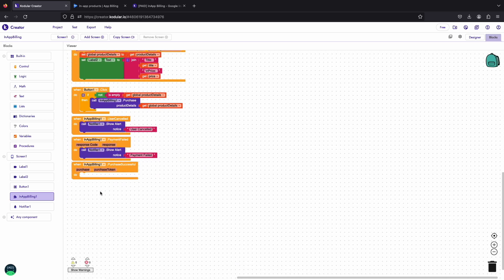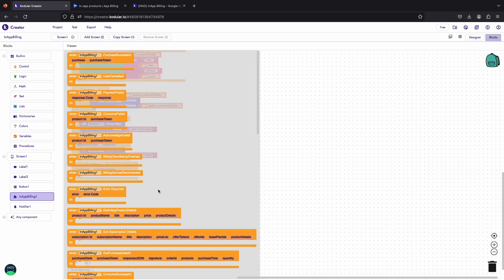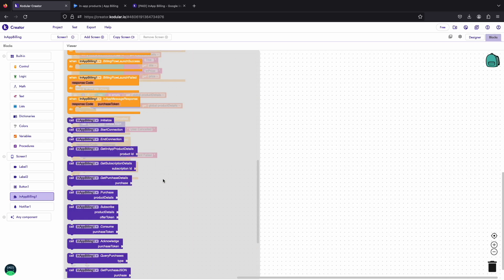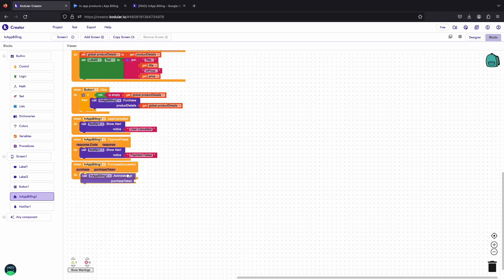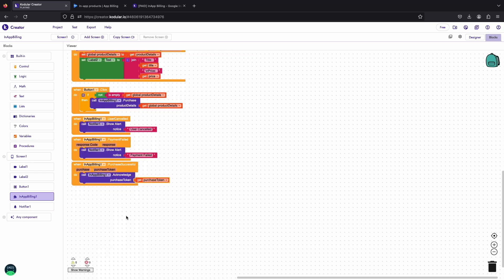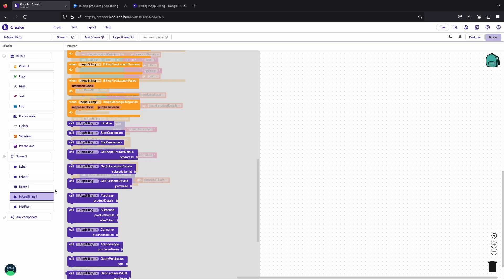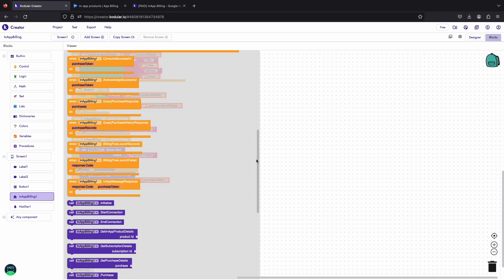Now we will use the purchase successful event, it is triggered when the payment is successful. We will acknowledge our purchase here with the purchase token returned in this event. So we will use the acknowledge block to acknowledge our purchase and will listen for the acknowledge successful event.